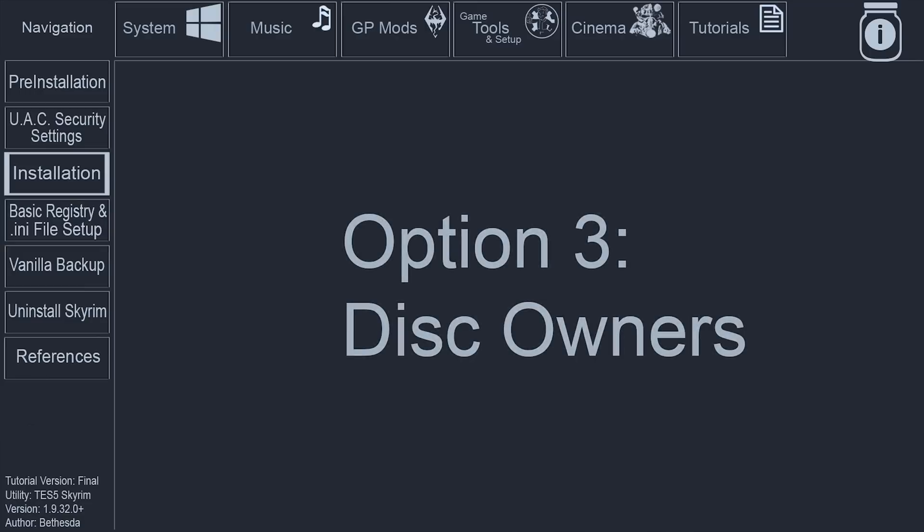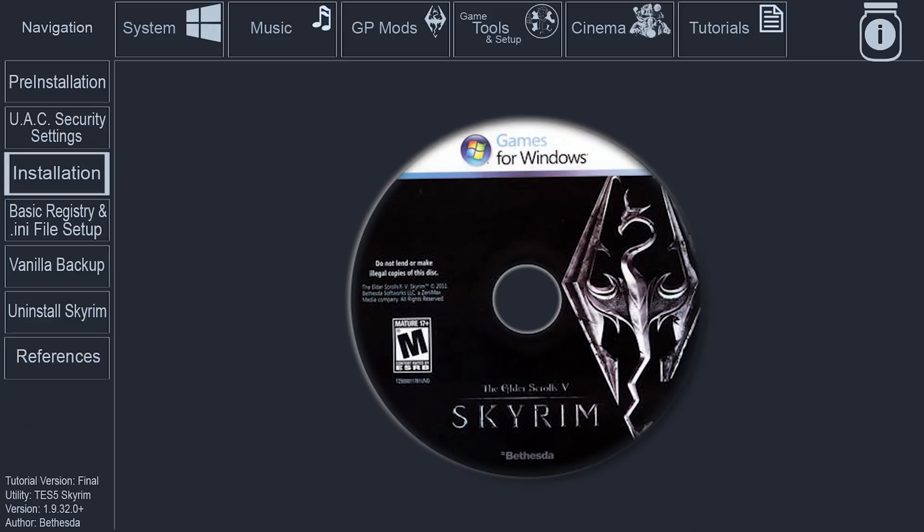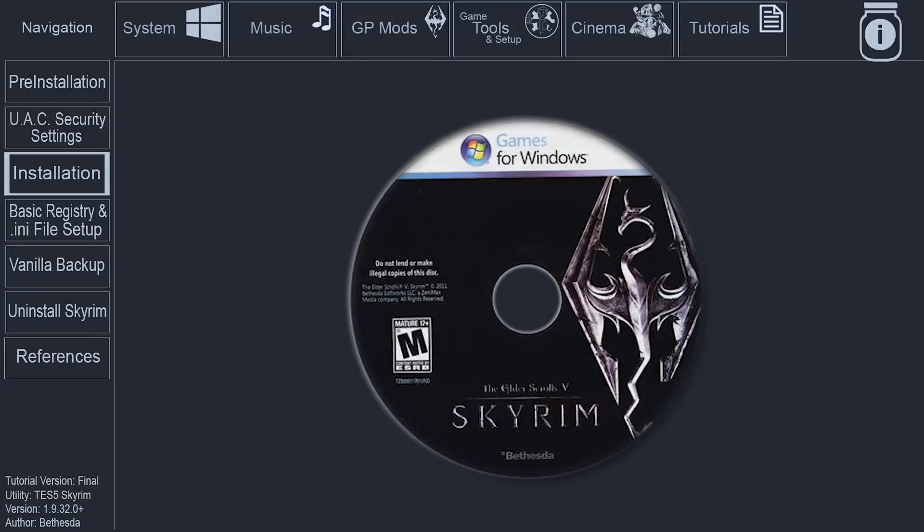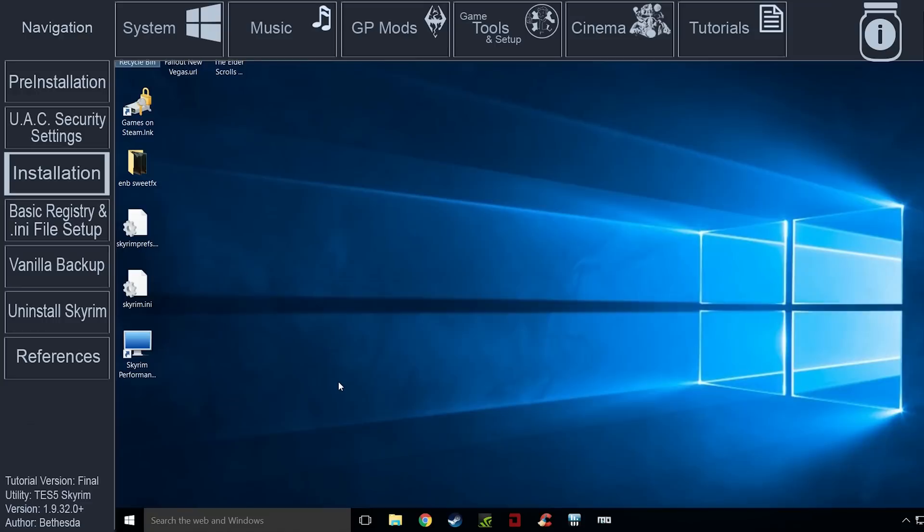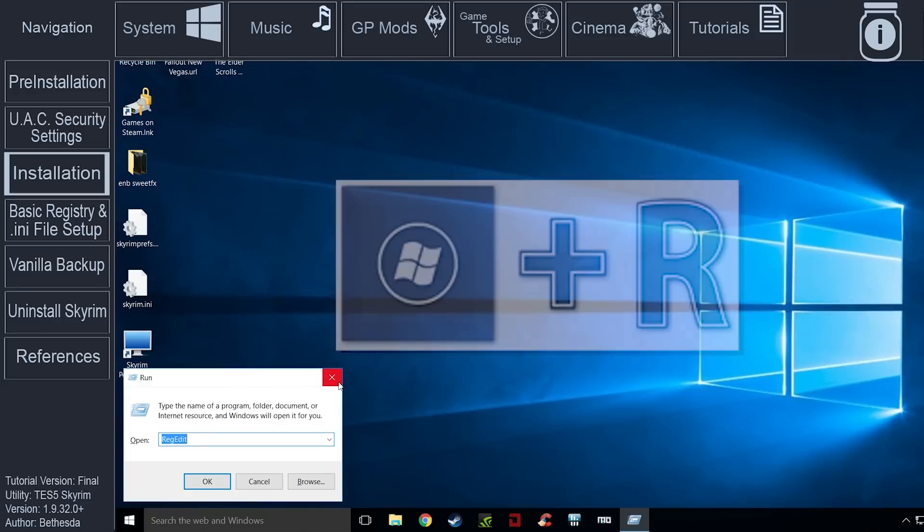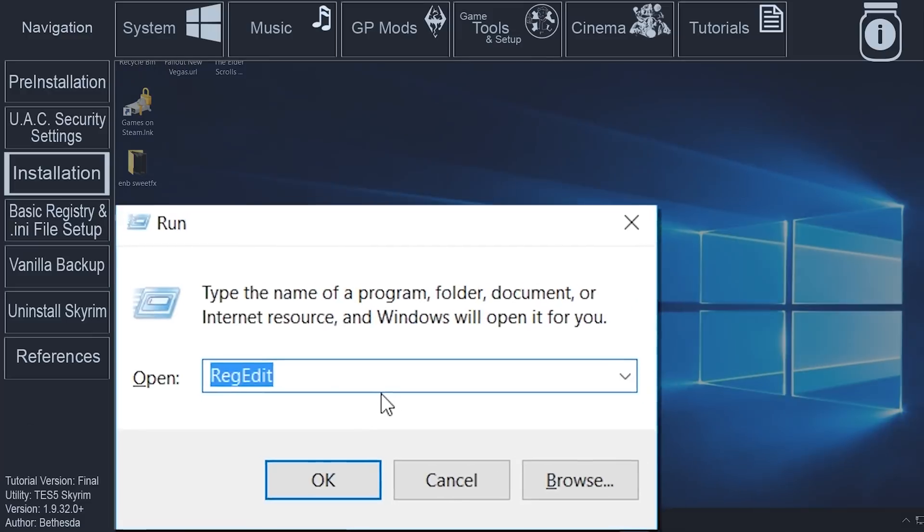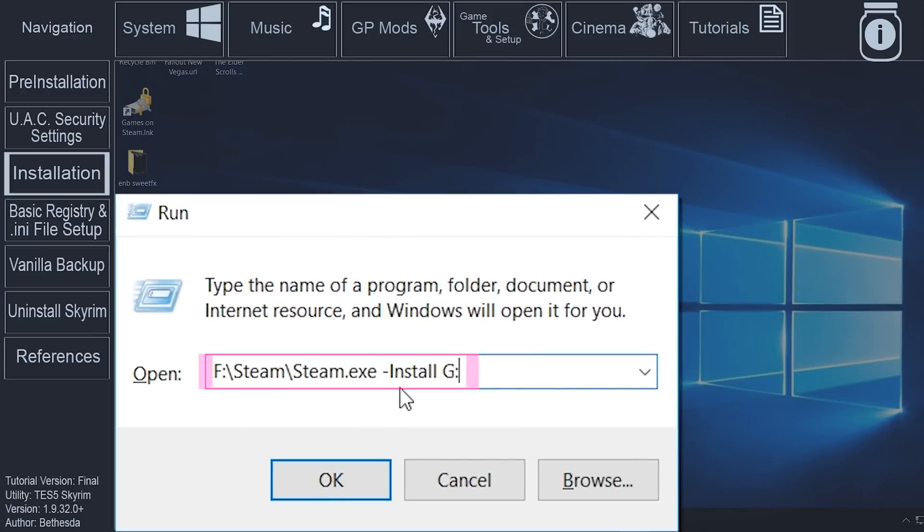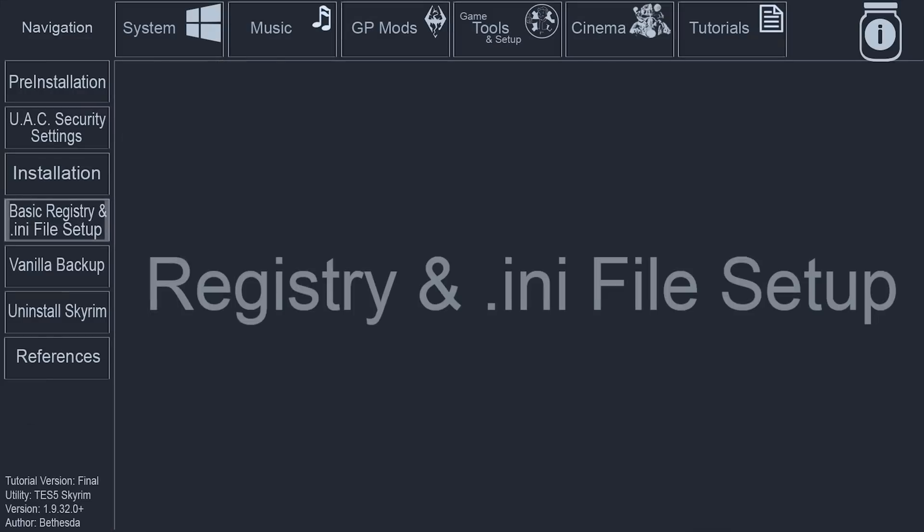Option 3. Installation from Disk. The benefit to having the game disk is that installation will be faster than downloading the game from Steam. Although you have the game on disk, you will still need to log in to Steam to finish the installation. Insert the first disk into your computer. Push the Windows key plus R to open Run. In the Run window, type the Steam Drive Letter, colon, backslash Steam, backslash Steam.exe, space, dash install, space, the DVD Drive Letter, colon. Select OK.